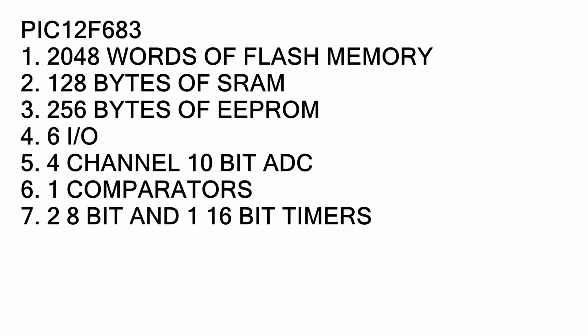It has 2048 words of flash, 128 bytes of SRAM, 256 bytes of EEPROM, 6 I/O for input and output, 10-bit resolution analog to digital converter with 4 channels, 1 comparator, 2 8-bit and 1 16-bit timers. So very powerful chip based on its size.